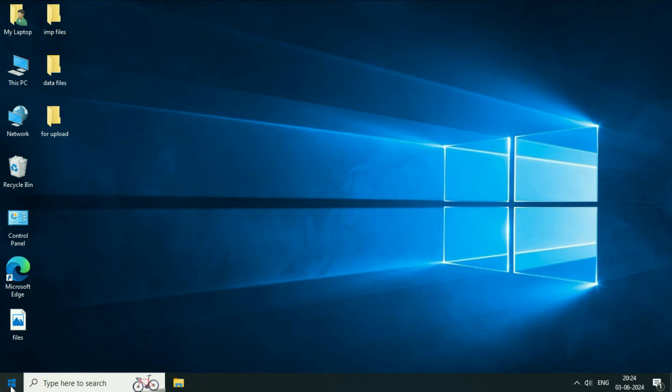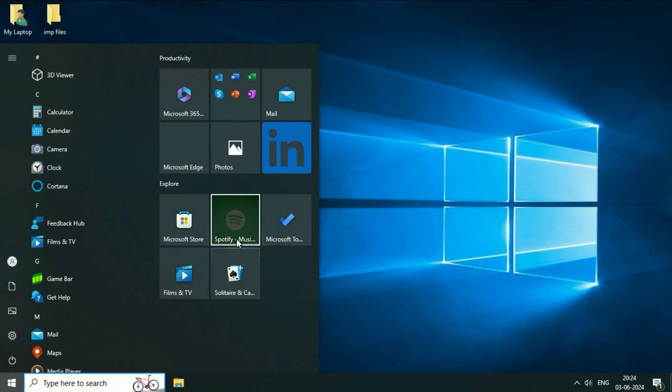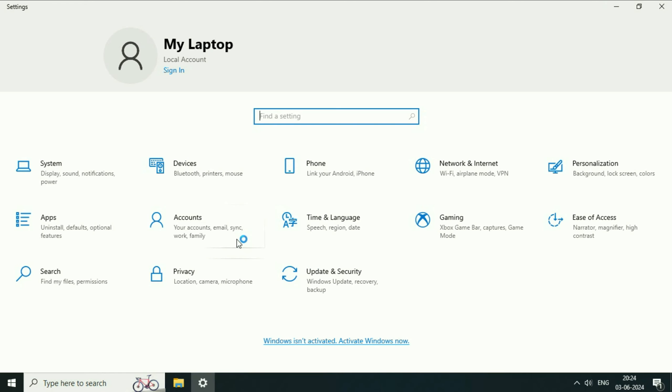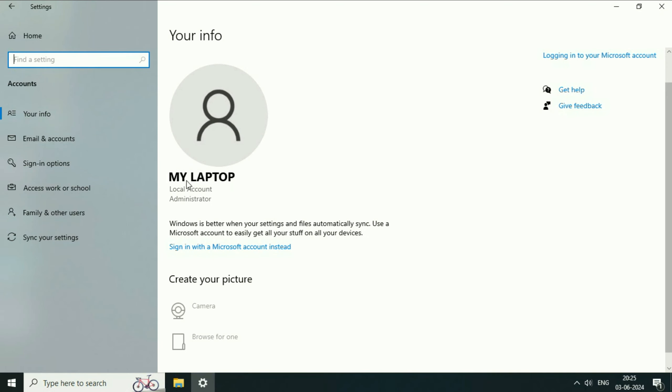I will show you the details of my local account. So here you can see, this is my local account.